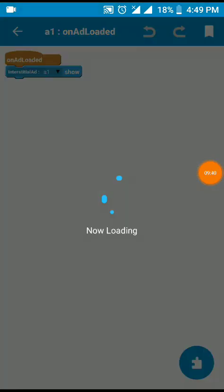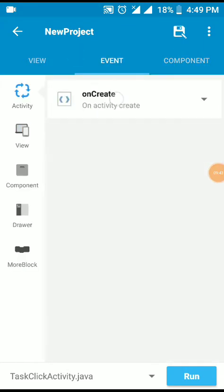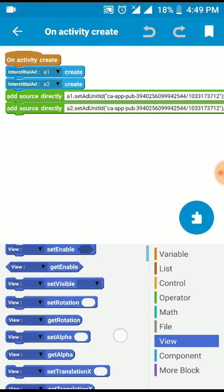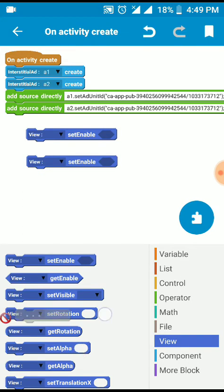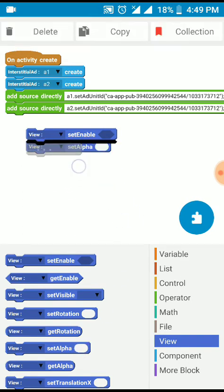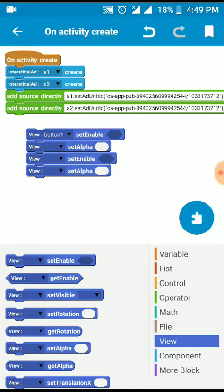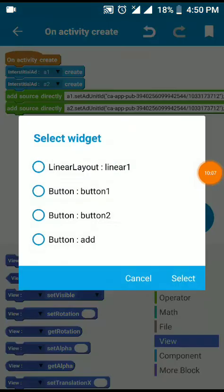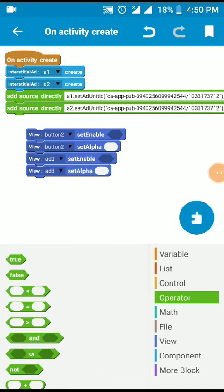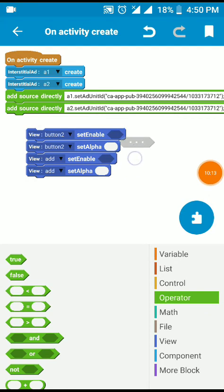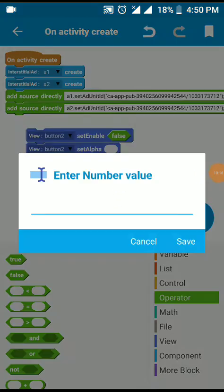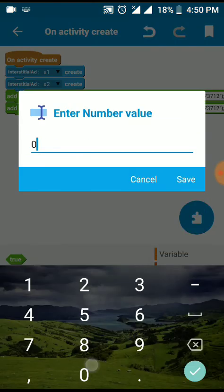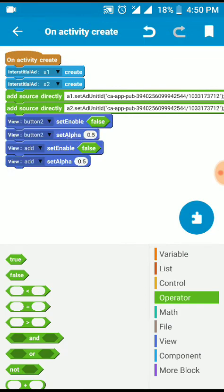I'm going to Java on create. You can get button view set enable, set alpha 0.5. I'm back query.